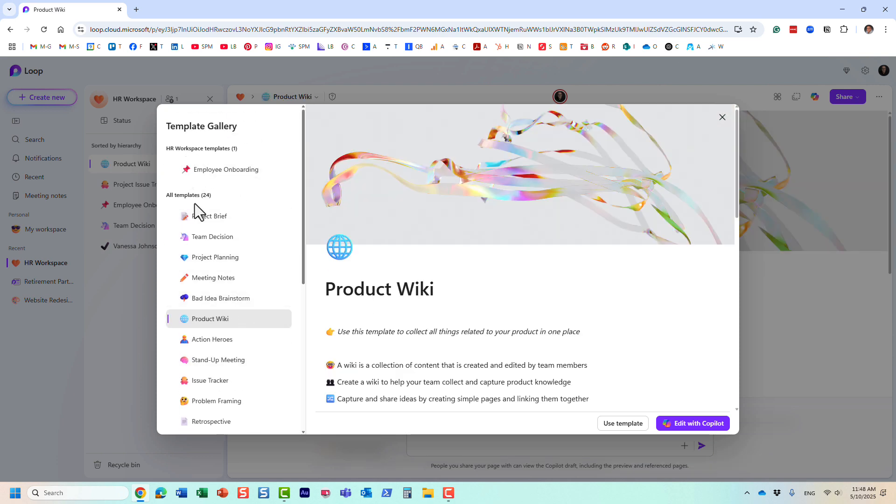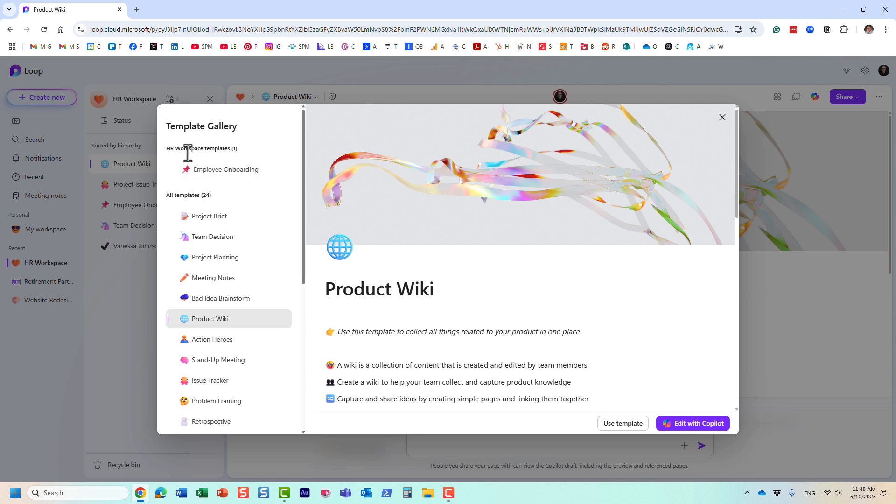But, and this template, by the way, you cannot really delete or anything like that. But here we have templates that are available for essentially for everyone to use right here.